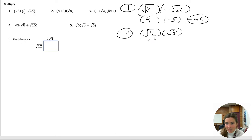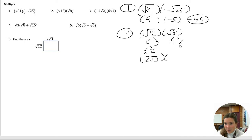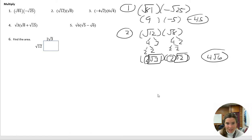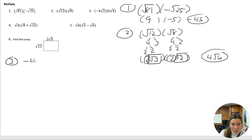Okay, number two: we have square root of 12 times square root of eight. When I simplify this, I get four and three, and two and two, so this becomes two root three. Then square root of eight is four and two, and two and two, so that becomes two root two. When we multiply, we do the two outsides — two times two is four — and then the two insides, square root of three times square root of two, is just square root of six. That's our final answer.